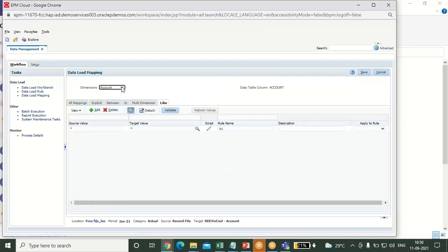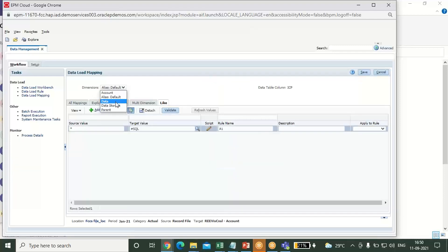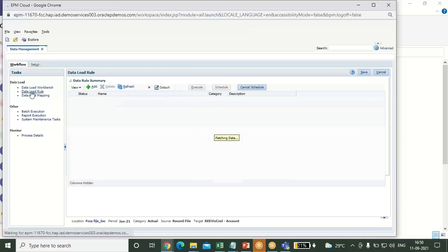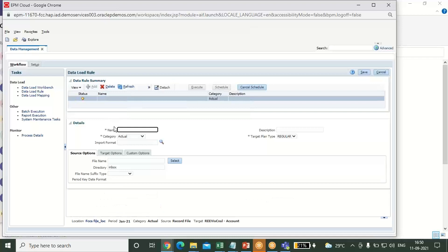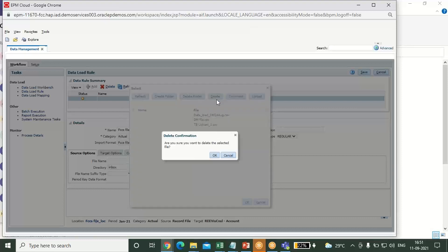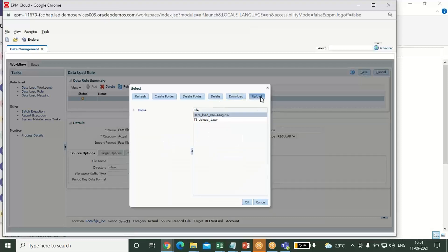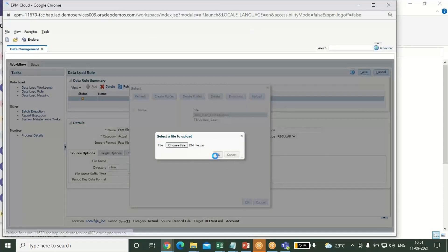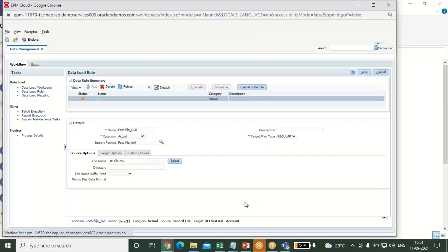I have done the data load mapping for all dimensions — data storage and parent. My data load mapping is complete. Now go to data load rule and click on add. Give the detail name and select your correct import format — my import format is 'FCCS file'. Click on OK. After that, select the file you want to import. Upload your file — choose file, my file is 'dm file' and it should be in CSV format. Click on OK and save your file.